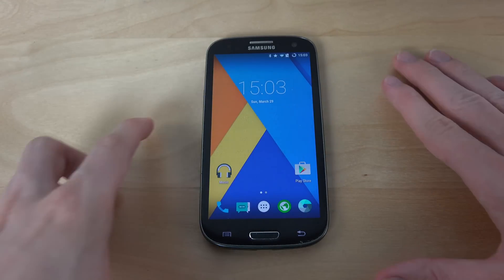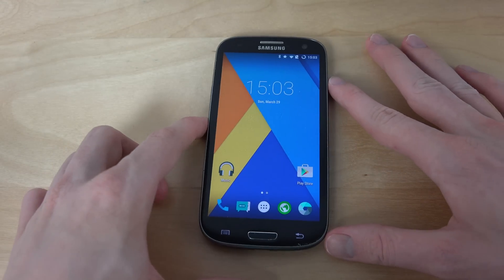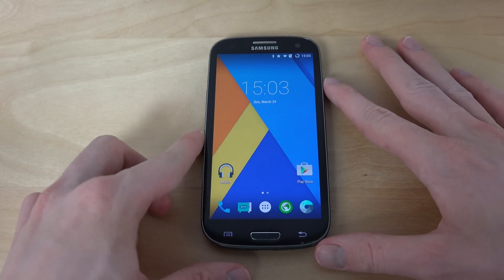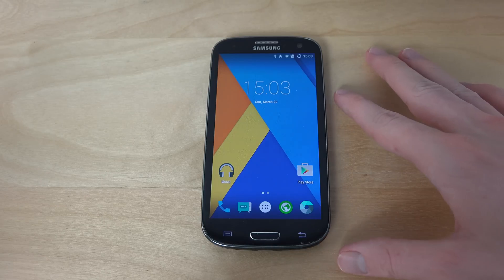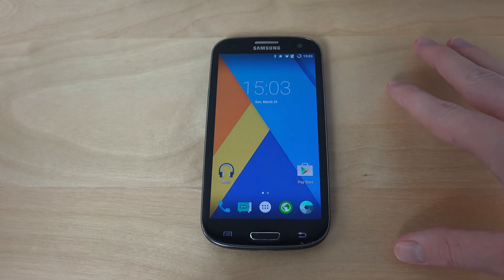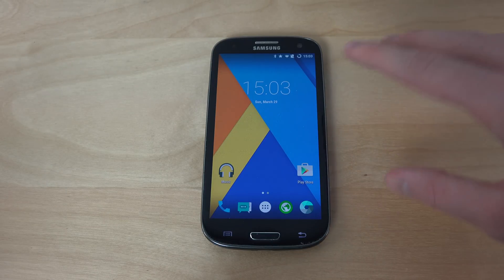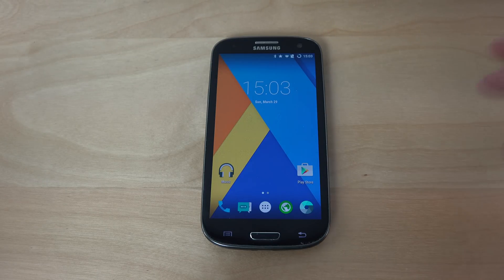So yeah, just a quick video checking it out — a quick look at the LTE variant GT-I9305 version of the Galaxy S3. Hopefully you enjoy it, peace.